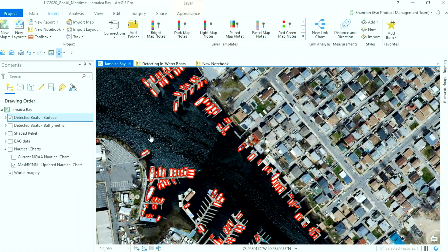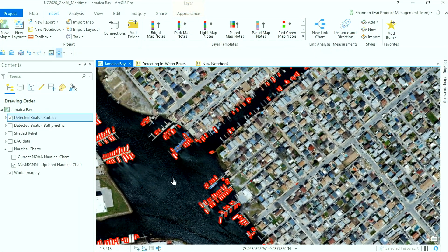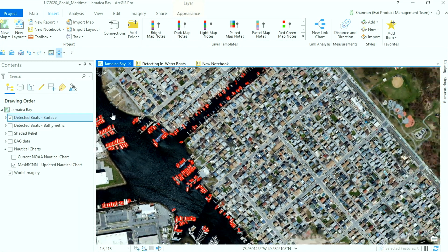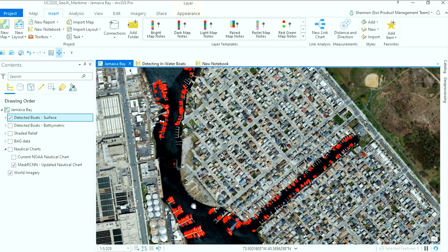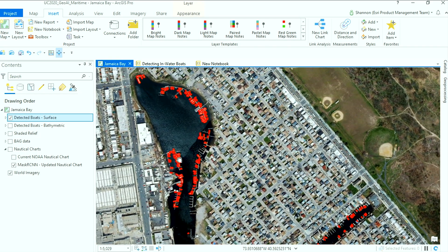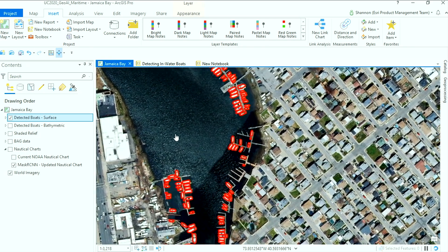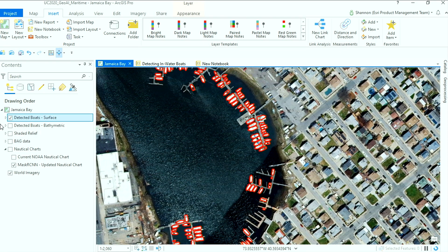So let's take a look at the results. We can see that the model did a really good job identifying boats in the water. Now when we get updated imagery in the area, all we need to do is rerun our model and we'll get an updated feature class of boats in the bay.